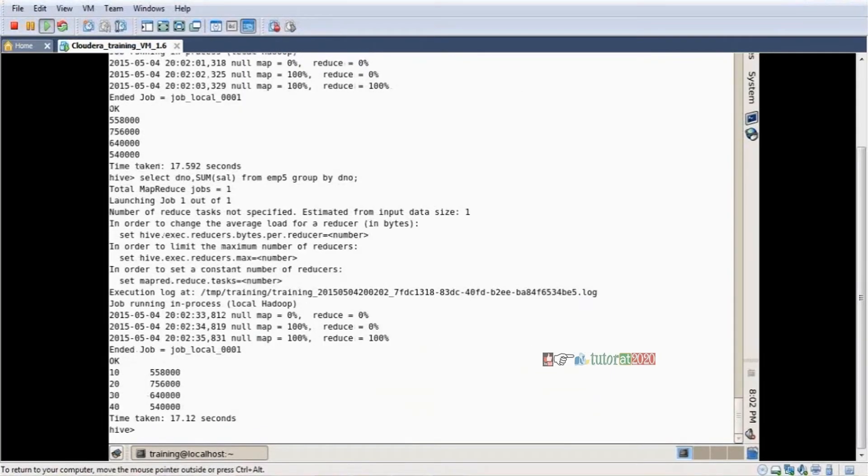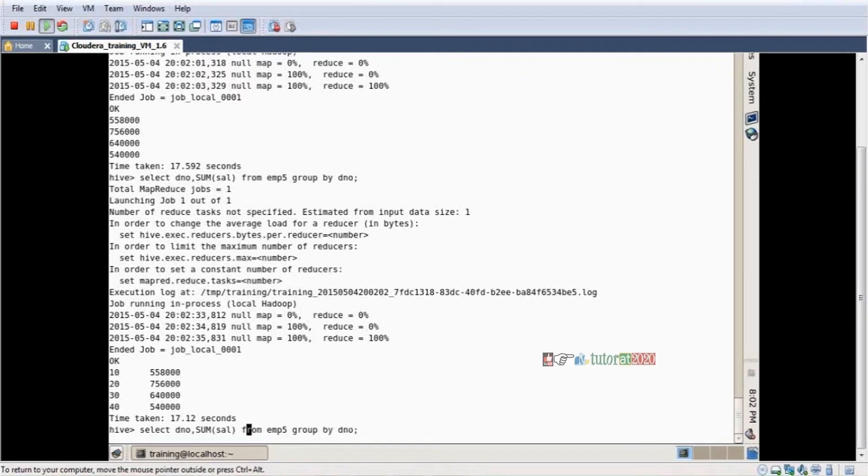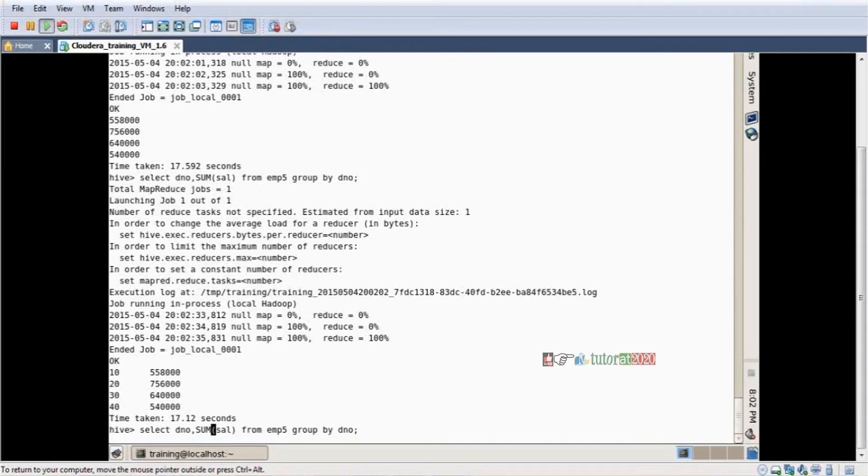Yes, department number and total salary. Now I want to apply minimum salary, maximum salary, average salary - anything I can apply here. I want to count the employees - you can do that also.